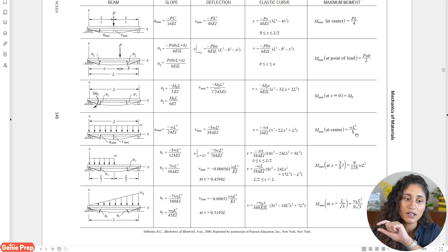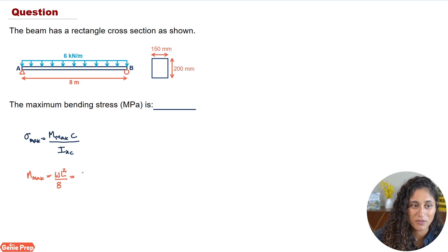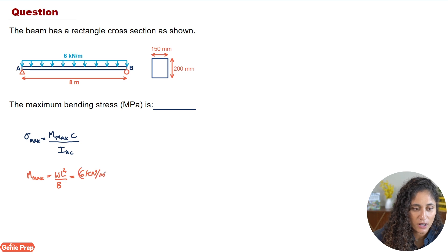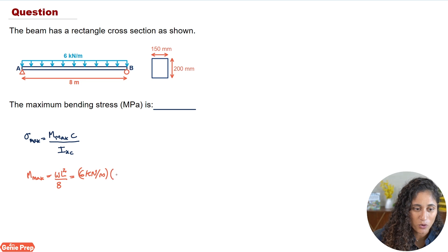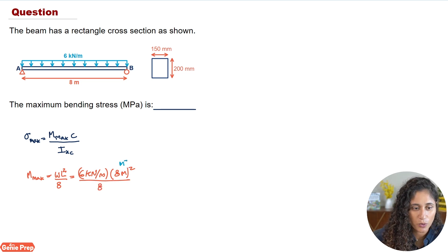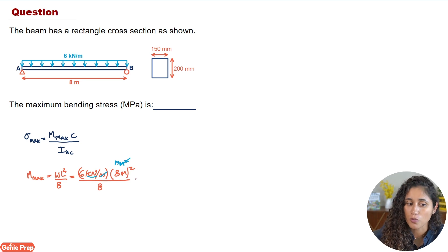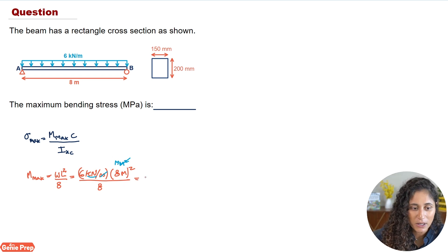Let's plug in the numbers. We have w = 6 kN/m, multiplied by L = 8 m squared, divided by 8. Looking at the units: m² cancels with one m, leaving meters, so we have kN·m — which is correct for moment. Plugging in those numbers gives us a maximum moment of 48 kN·m.